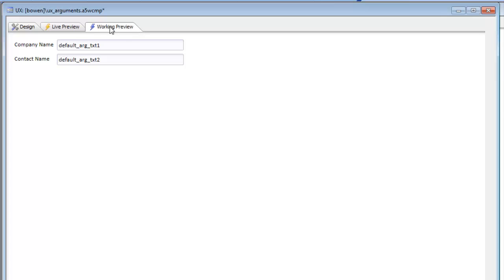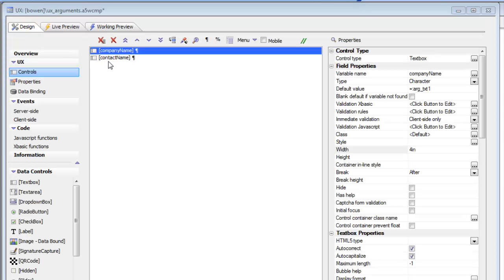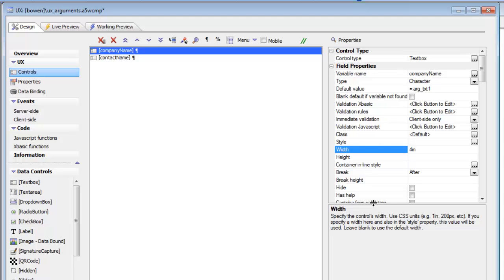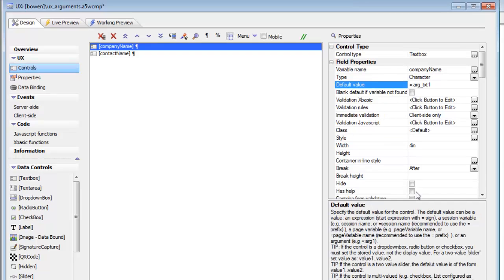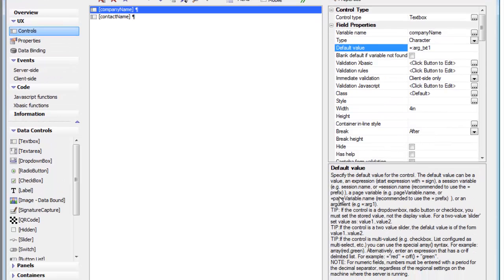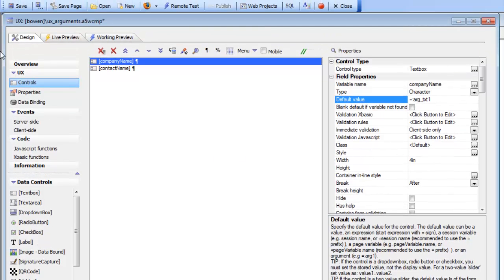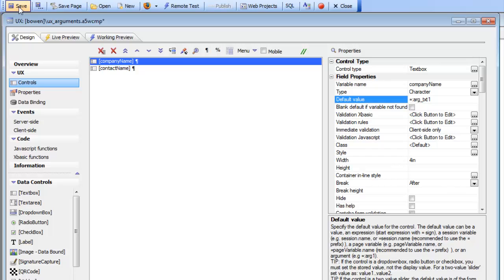When we switch to preview we can see the default value for both of these controls has been set to an argument. If we just open up the help text here for default value, we can see that if you want to set the default value to an argument, you can use the syntax equals, then colon, and then the argument name.